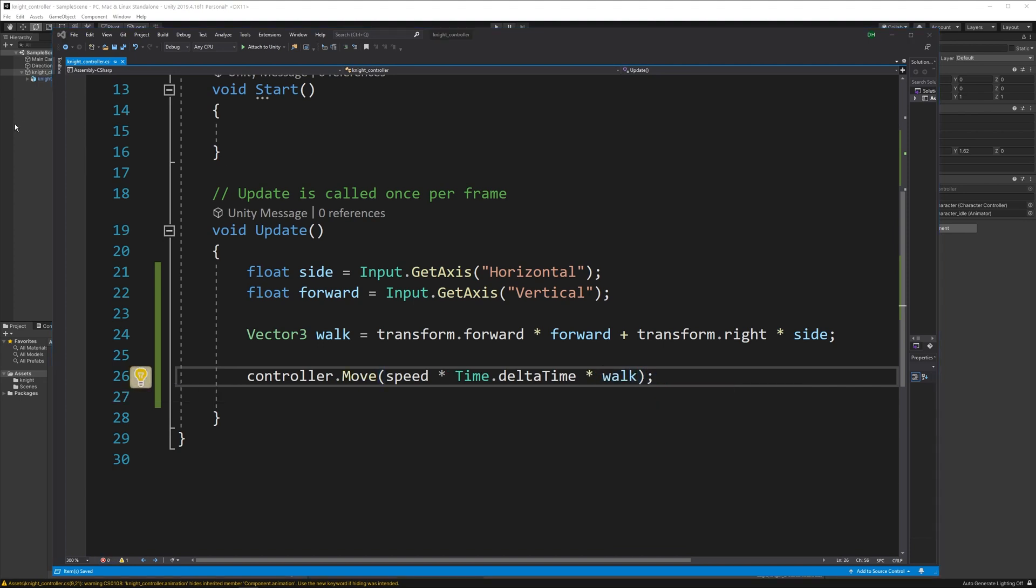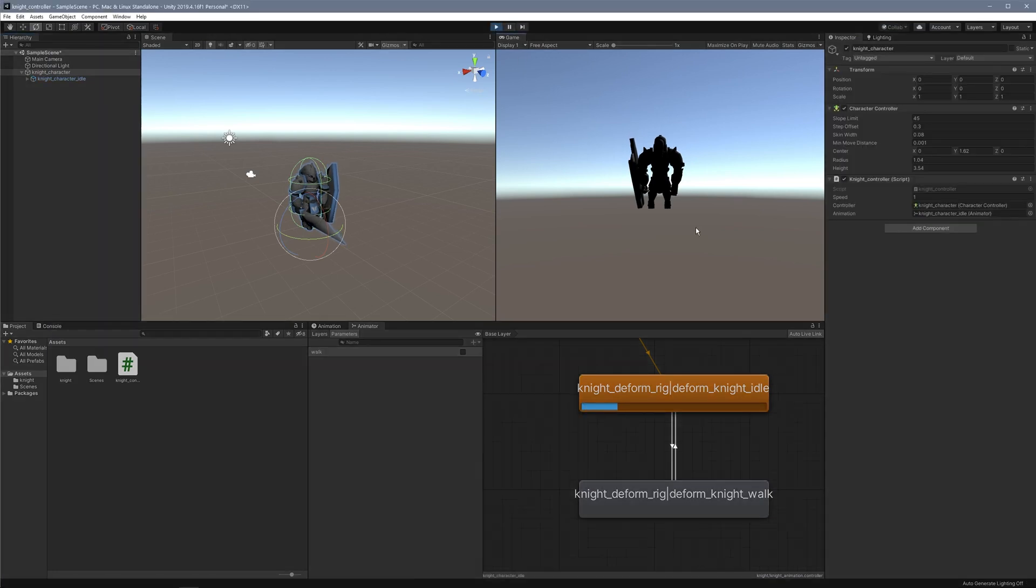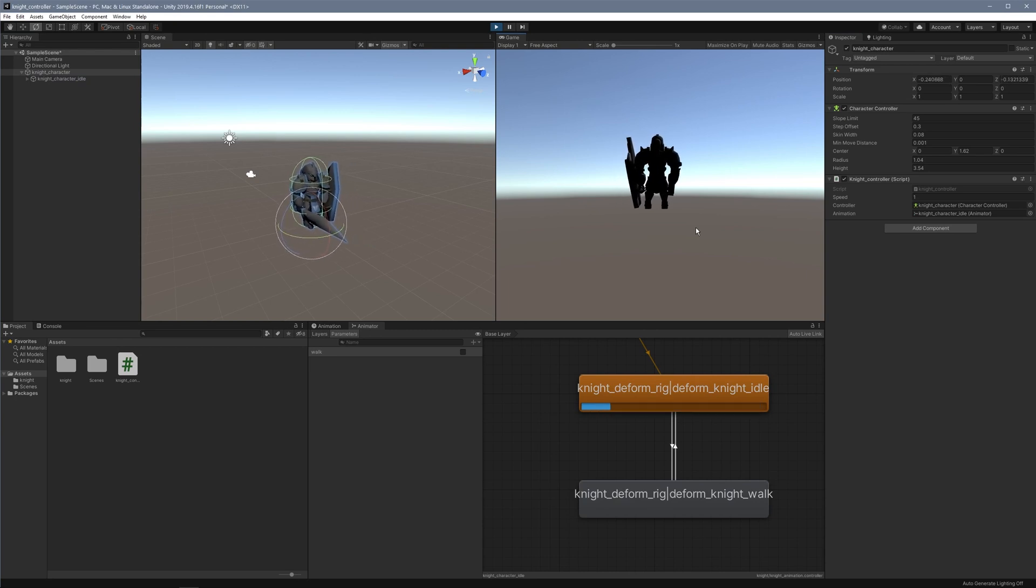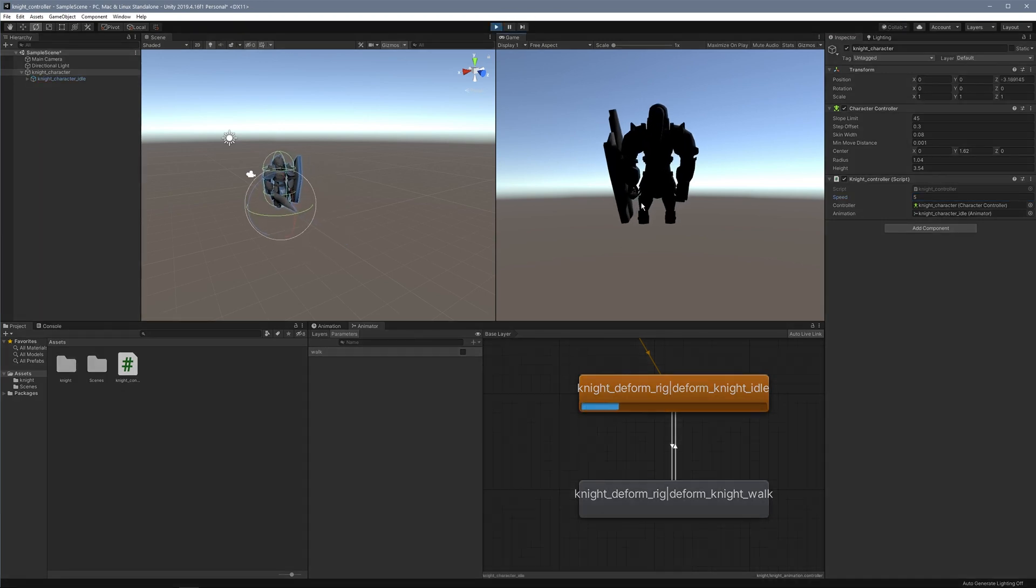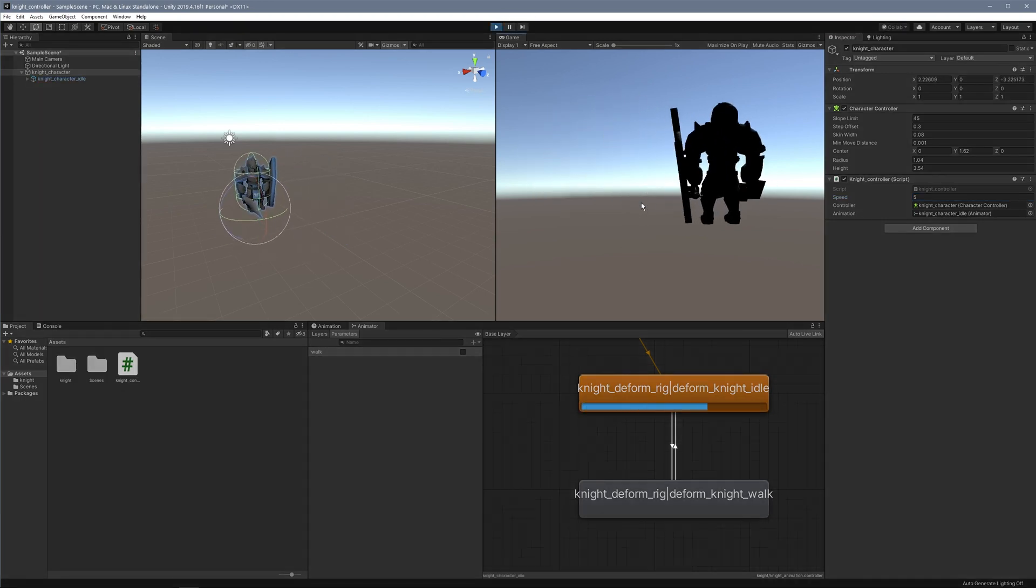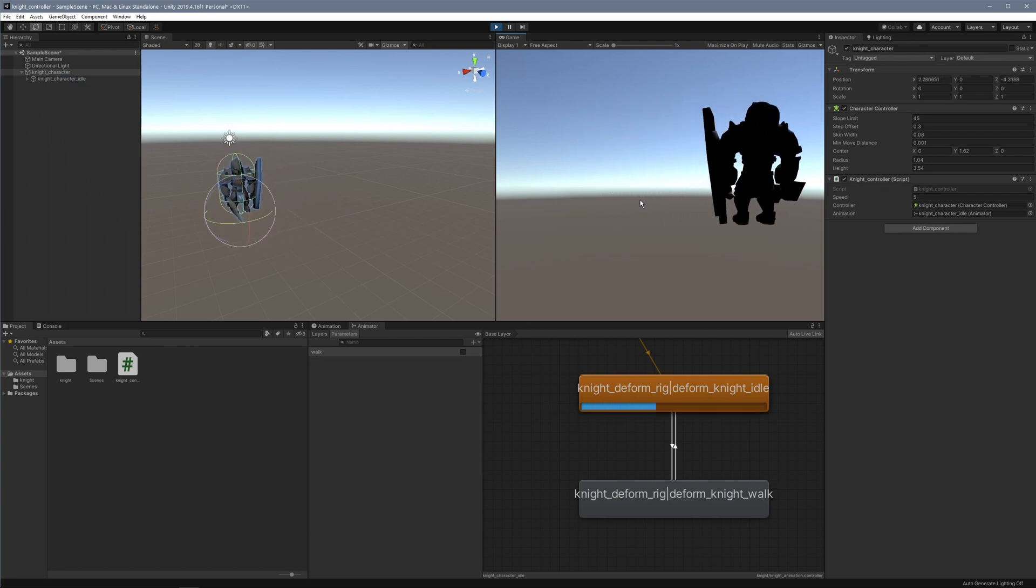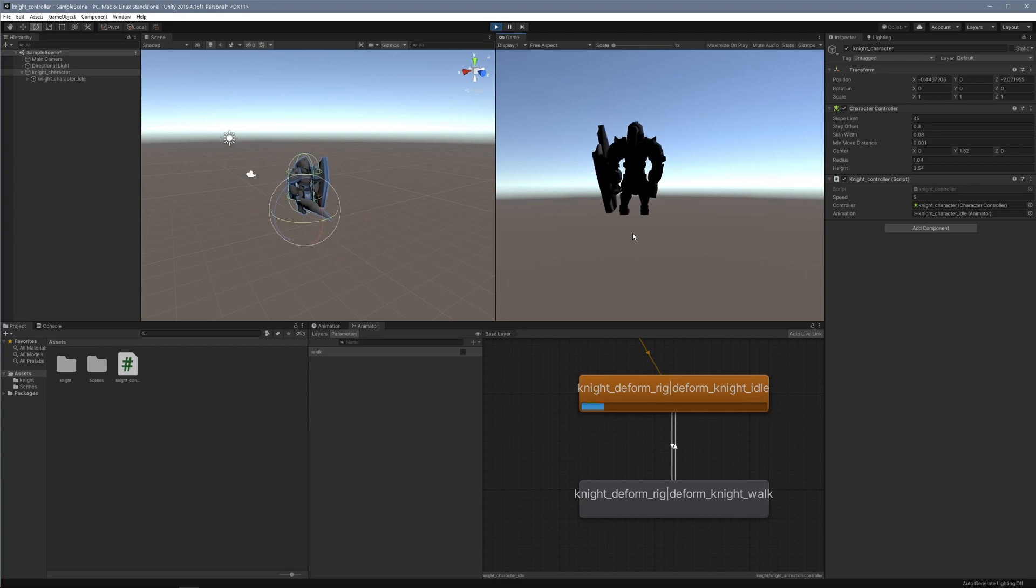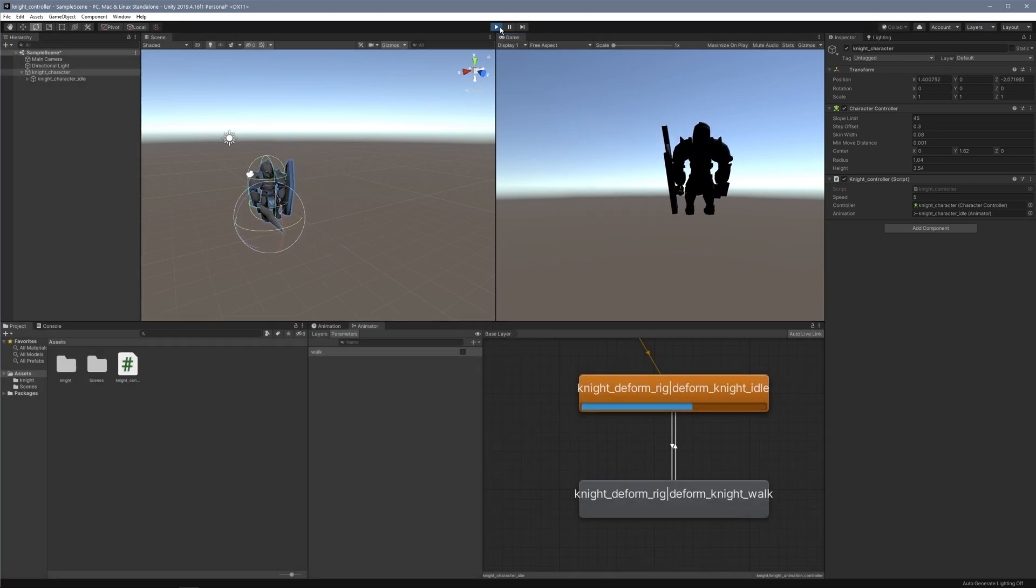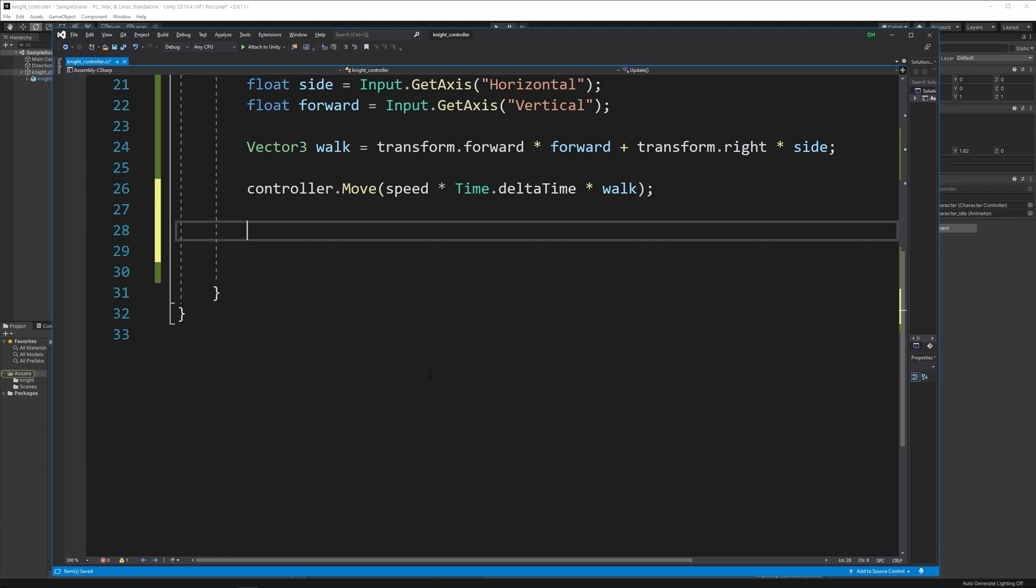If I flip back to the game engine and hit play, I'm hitting my W, A, S, and D keys and moving around. It's very slow, so let's put the speed up to 5. Now I can move this character around, but the animation is not changing. I want it to change to the walk when he walks, and I also want to get some rotation in there.